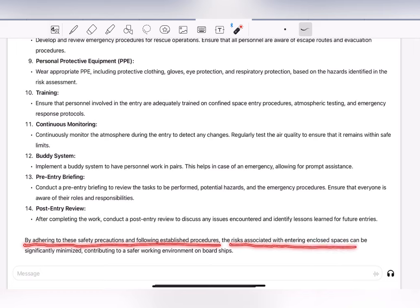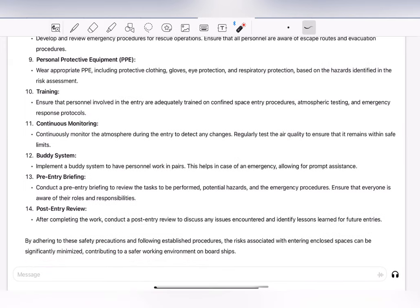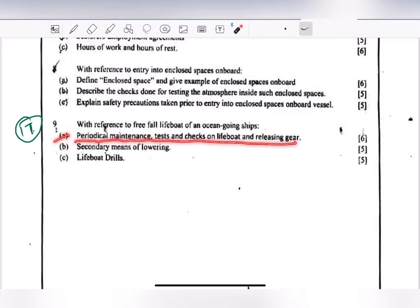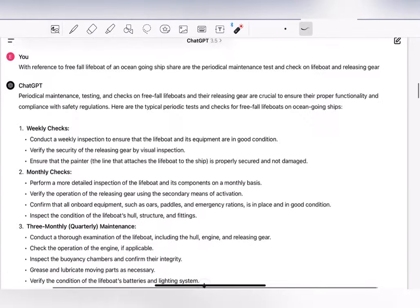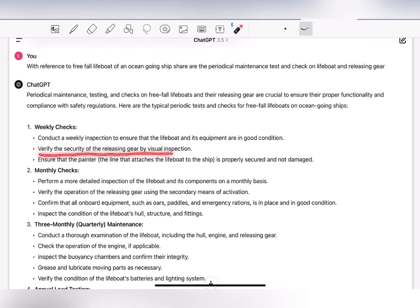Moving to the last question — with reference to free-fall lifeboat on an ocean-going ship. Part a: periodical maintenance, tests, and checks on lifeboat and releasing gear. Weekly checks: conduct a weekly inspection to ensure the lifeboat and its equipment are in good condition; verify the security of the releasing gear by visual inspection; and ensure the painter is properly secured and not damaged.